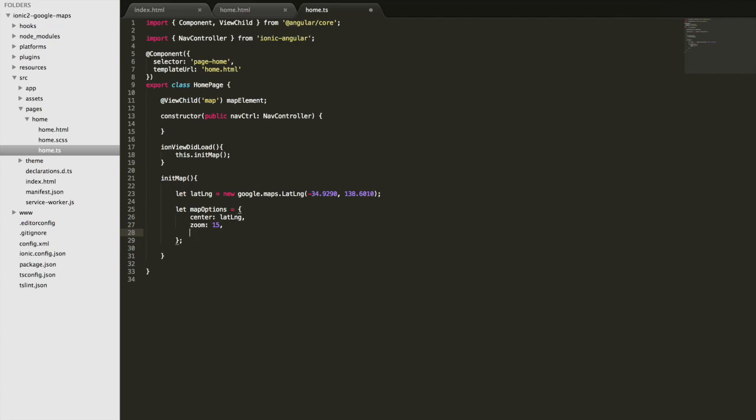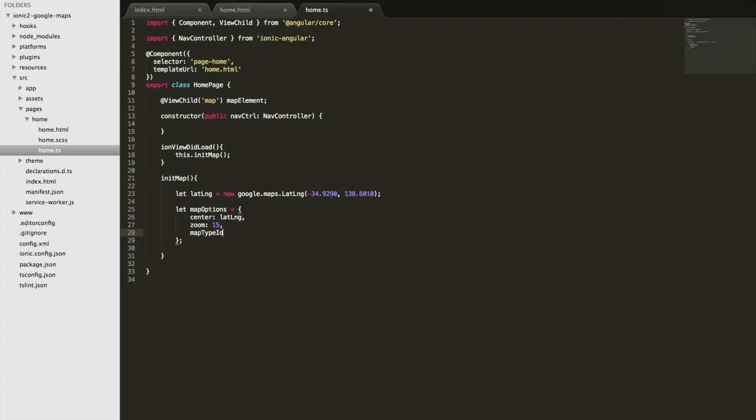We're also going to set the type of map we want. So if we do a mapTypeId we can set that to either a satellite or a road map. If we want to just use a normal road map we can do google.maps.MapTypeId.ROADMAP.